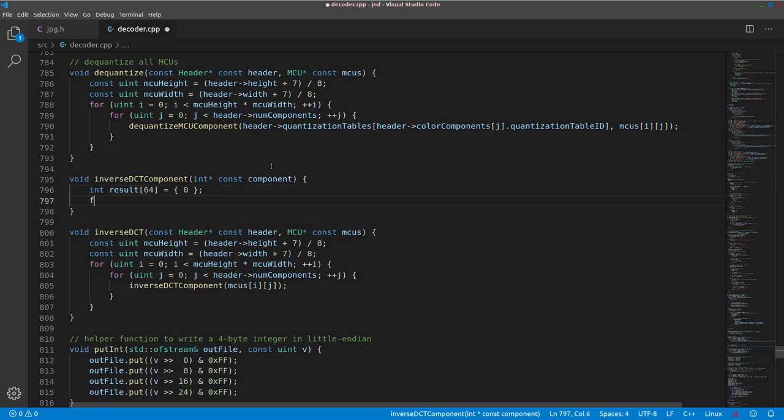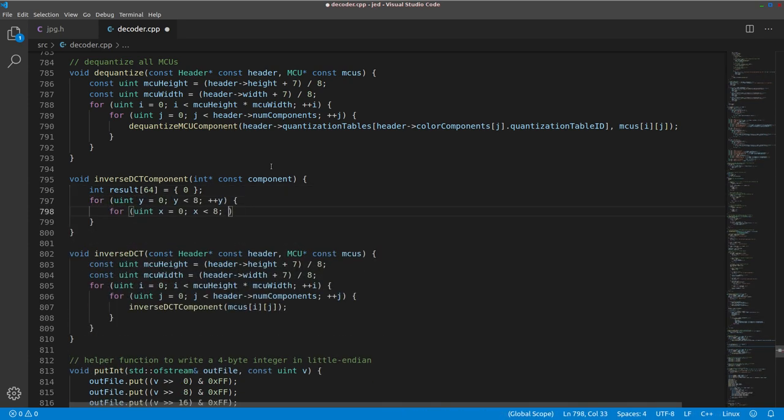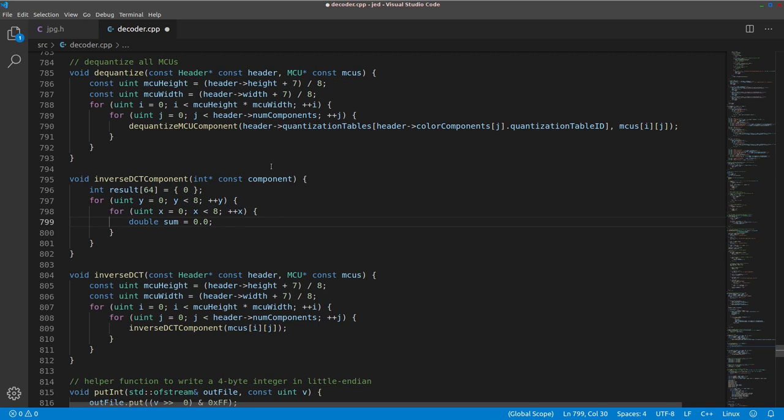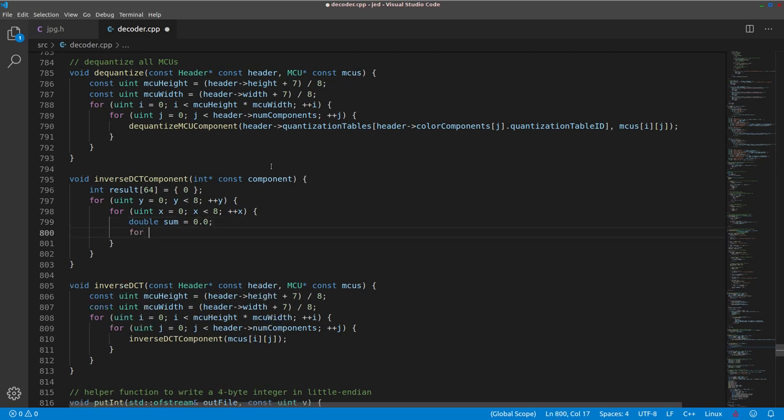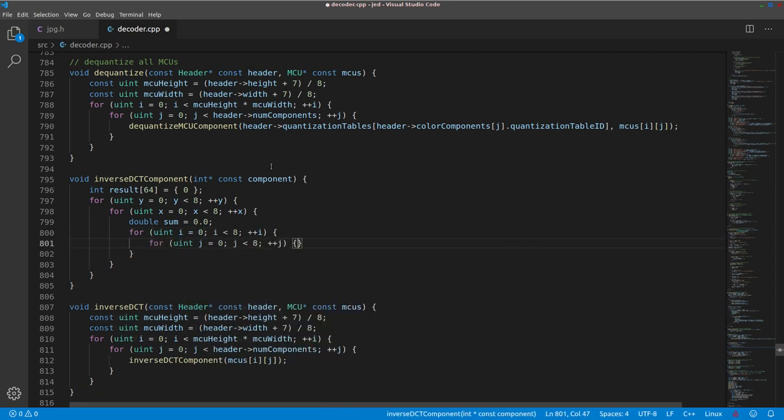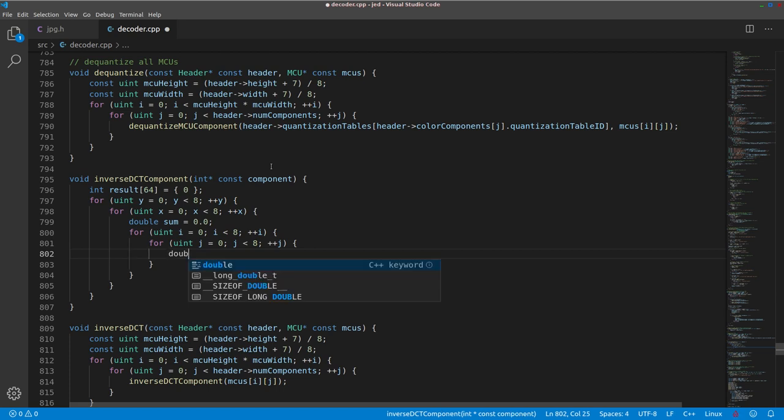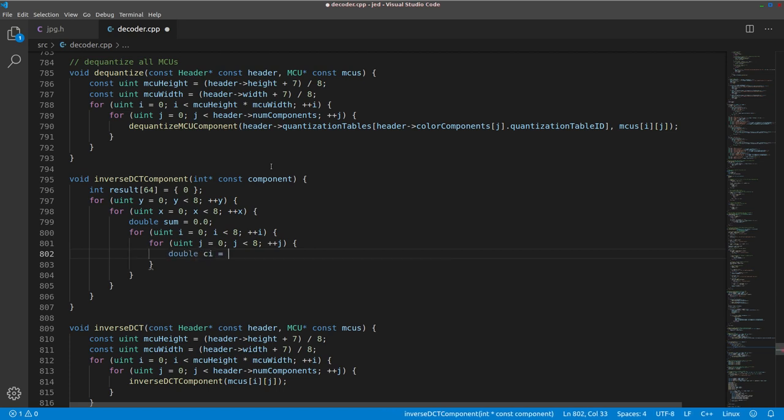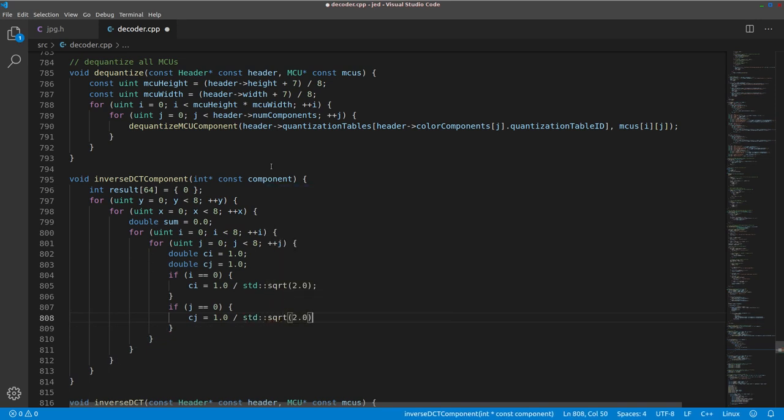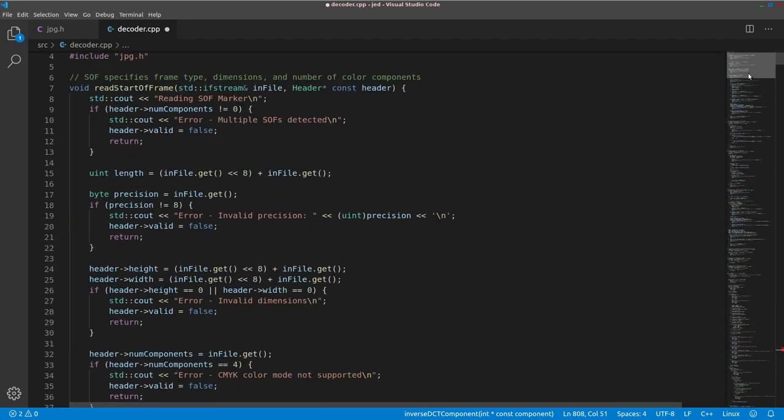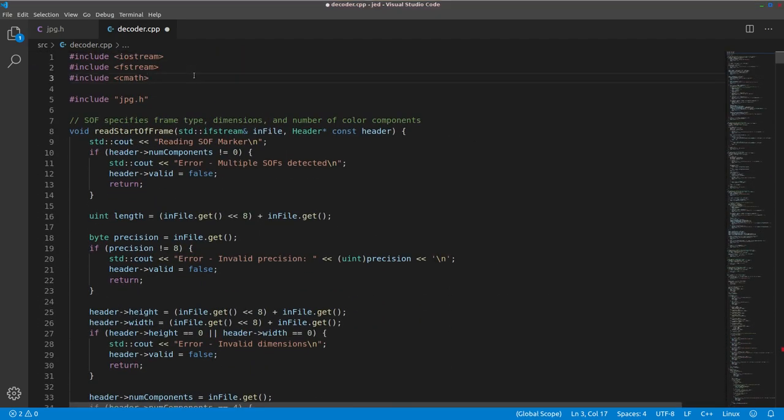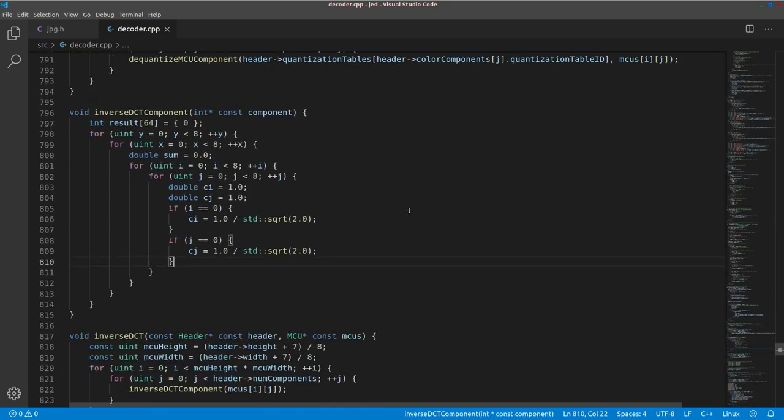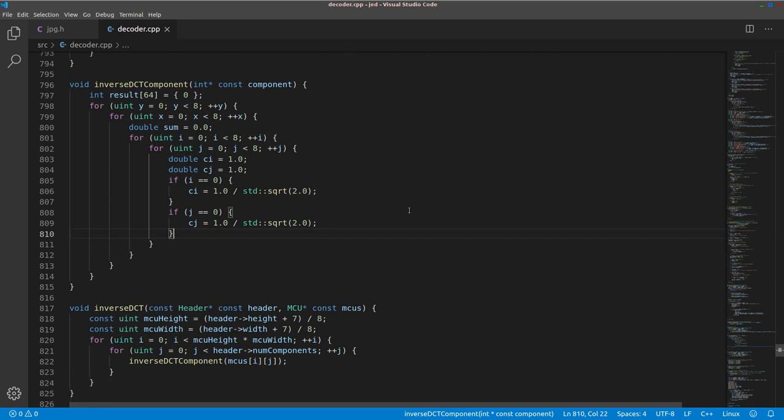And this is going to follow very closely with the pseudocode we just wrote. Like I said before we want to store the result of all of the sums into a separate array that way we don't overwrite the DCT coefficients as we compute. We want to loop for y and x for every pixel in the MCU we want to calculate the sum and to do that we need to loop through all DCT coefficients ij.